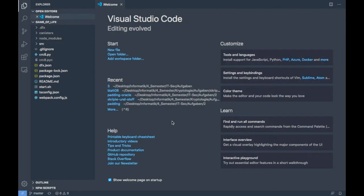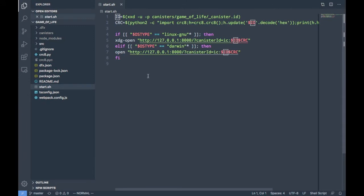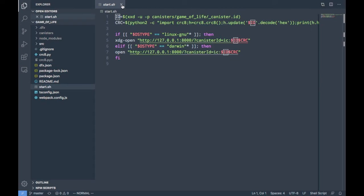This is the actual project folder we could be starting with. This script opens the correct URL with the correct canister ID and CRC concatenated to it. It converts the canister ID from binary to hex, calculates the cyclic redundancy check for the given ID, and then concatenates both to a predefined URL. Depending on your operating system, it uses either 'open' or 'xdg-open'.